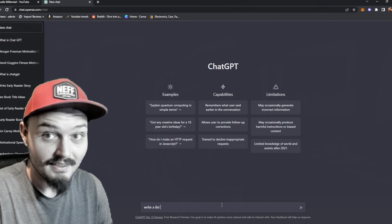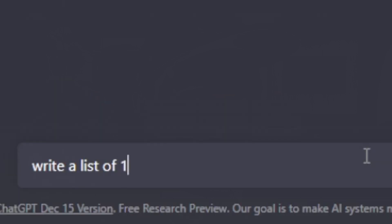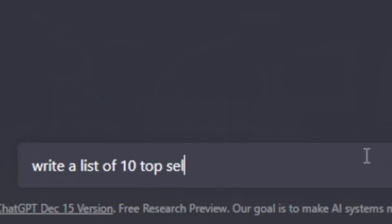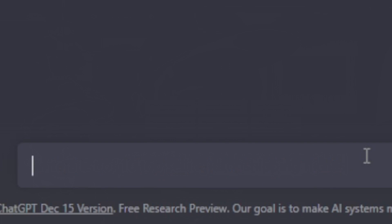Write a list of 10 top-selling dropshipping niches. Now if you could name the top three roadblocks you have to starting dropshipping, what would they be?